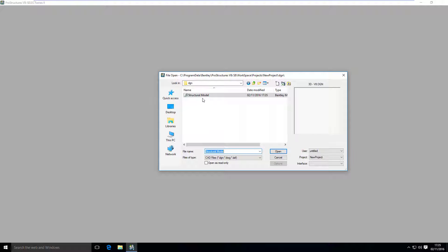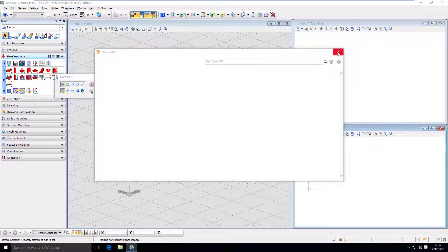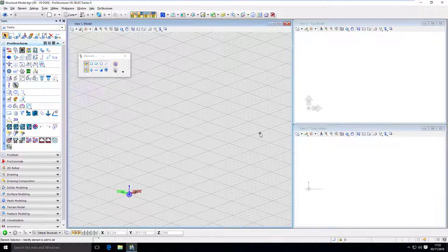So now, I can open my model. Okay, so this is our empty model that we have just created.